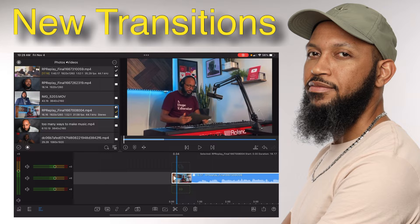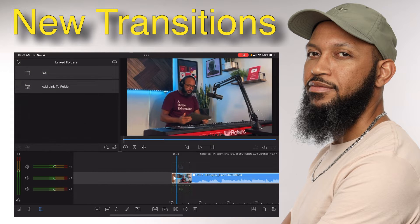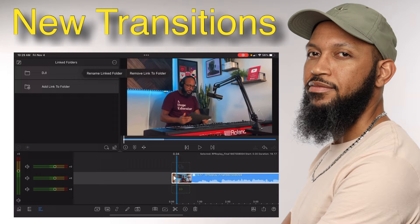The features I'm most excited about with this latest update are that in linked folders you can now change the name of your linked folders, which is going to make things a lot easier for me when I'm trying to figure out which folder my files are in — whether it's from my DJI Pocket 2, my Nikon Z6 camera, or my newly purchased Sony top-down camera. I can just look and immediately know based off of three to five letters, which should speed things up a lot.